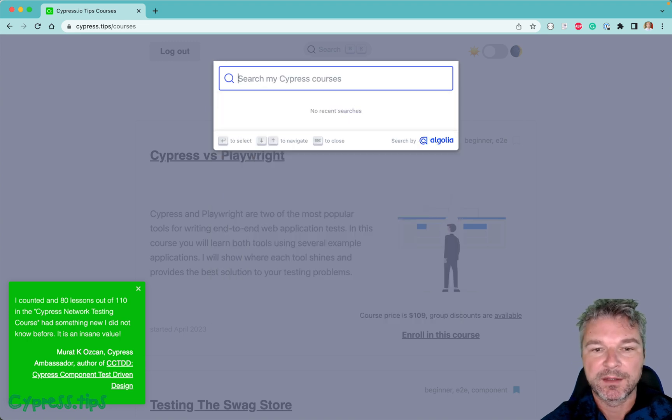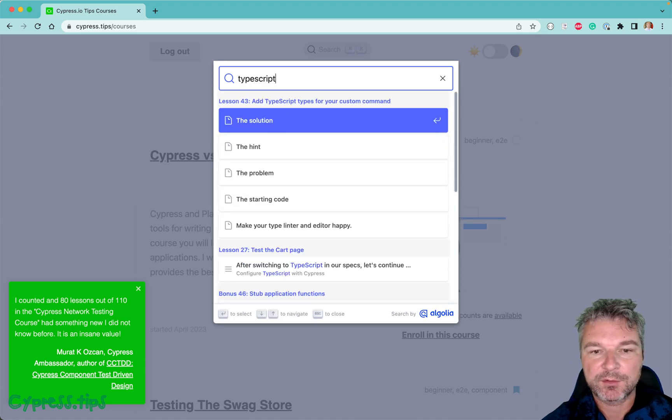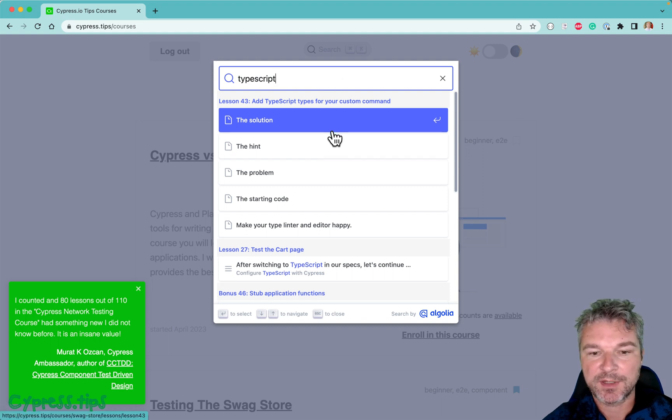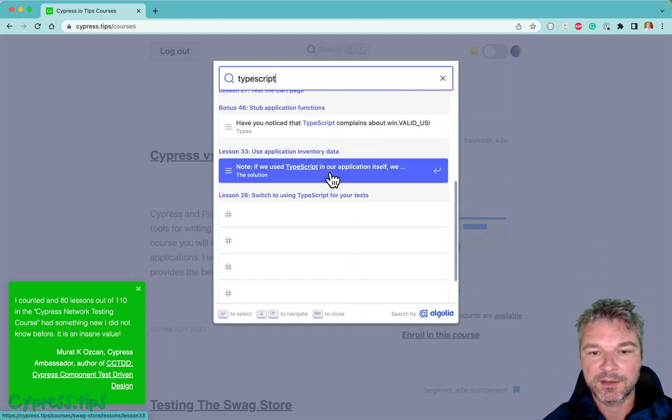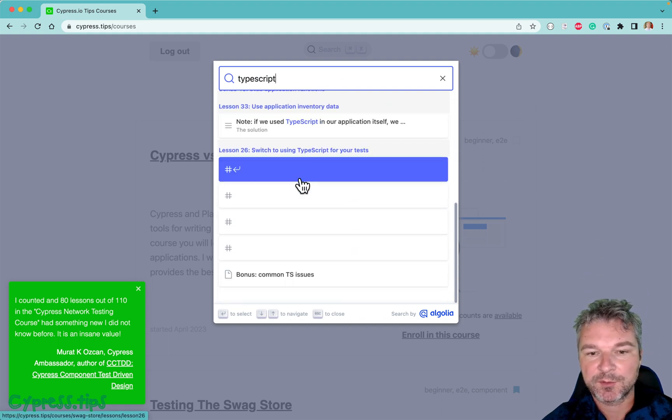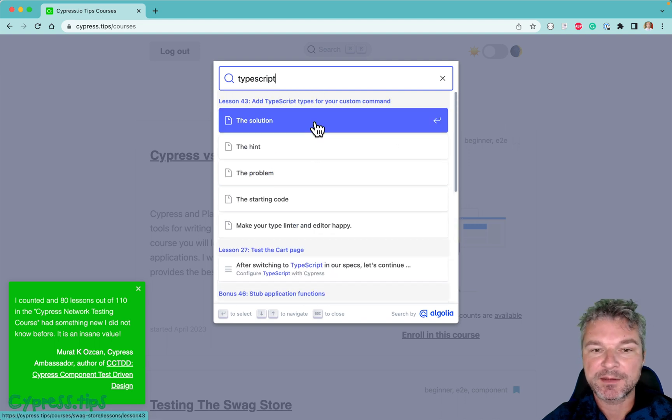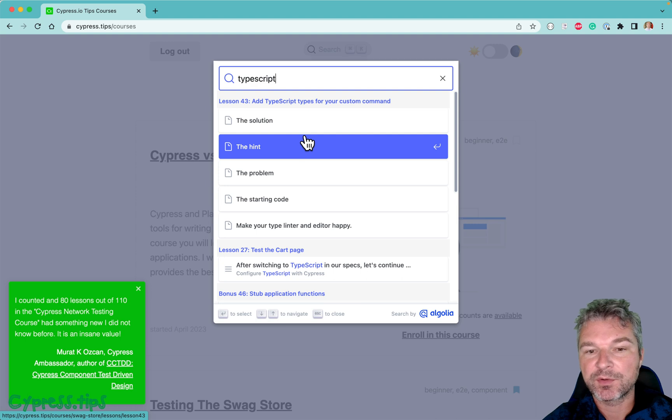Maybe you're interested in how to use TypeScript with your custom commands, or maybe how to switch your projects to use TypeScript. I still have to group the search results by the course.